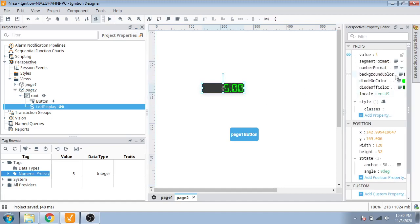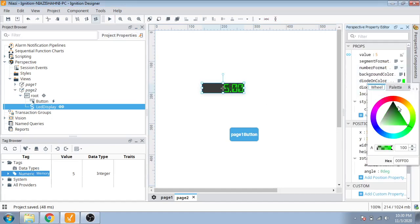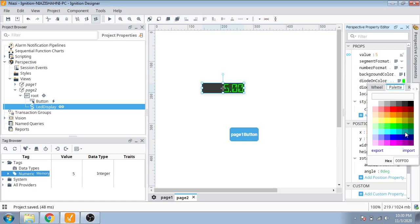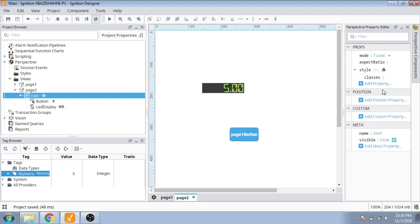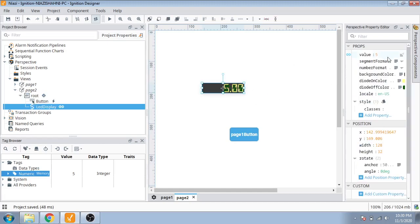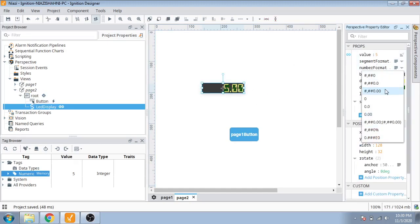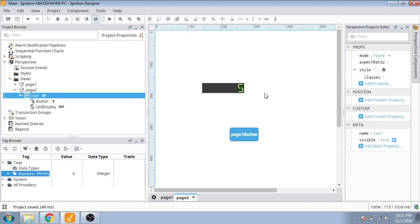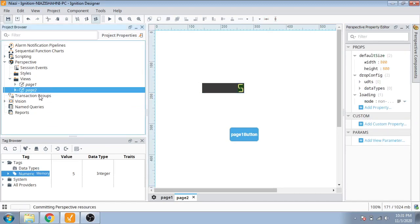Now I'm going to select the color. You can see here is our color selection. I'm going to select maybe yellow. So you can see how we can select our color for a numeric input. You can see seven-segment display and single display — this is how you can display your numeric tag.